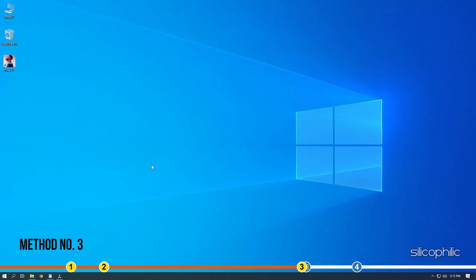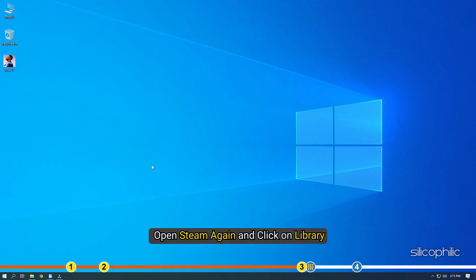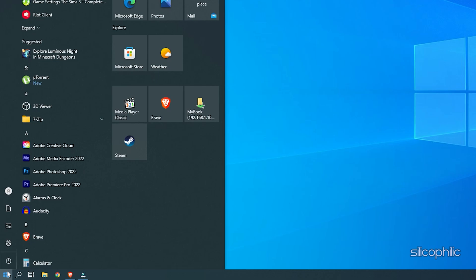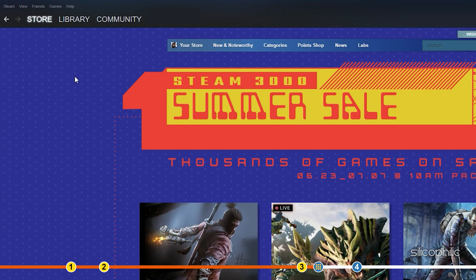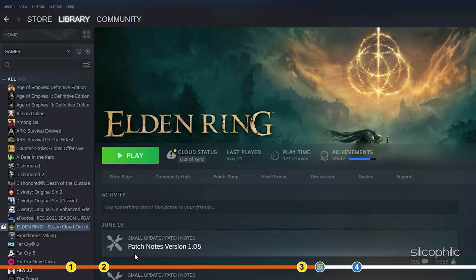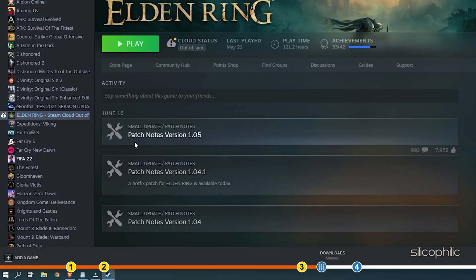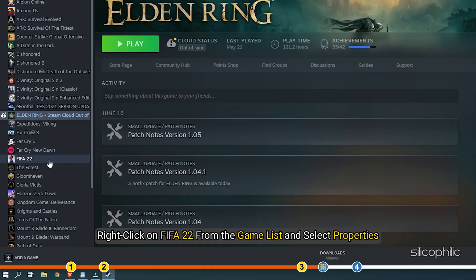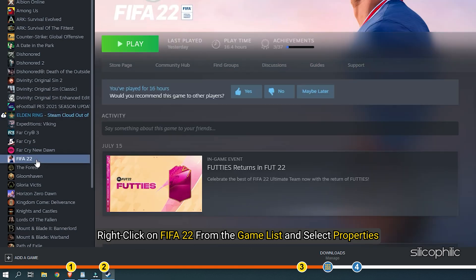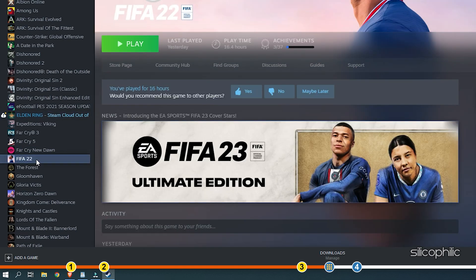Method 3. The next thing you can do is open Steam again and click on Library. Right-click on FIFA 22 from the Game list and select Properties.